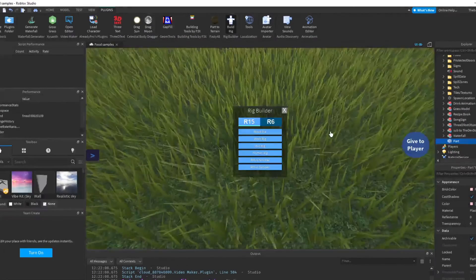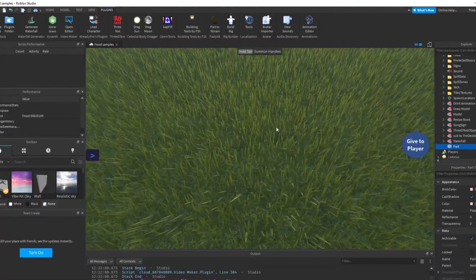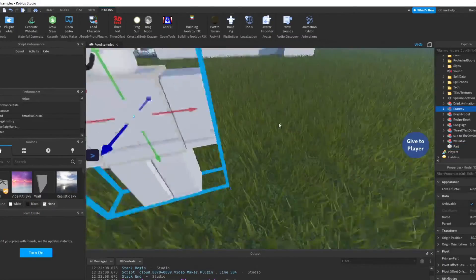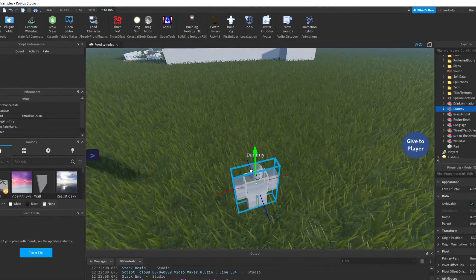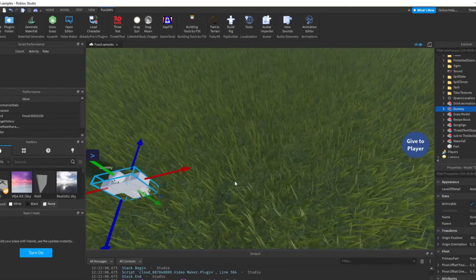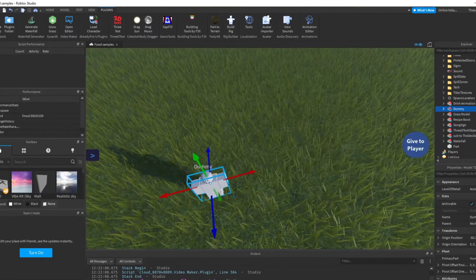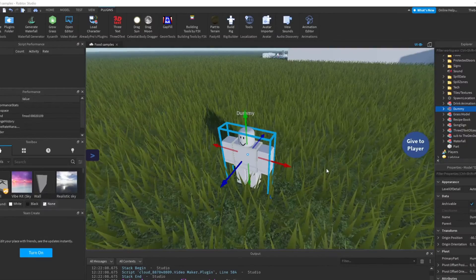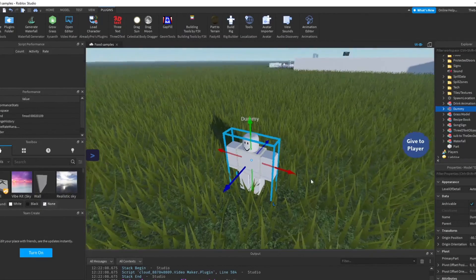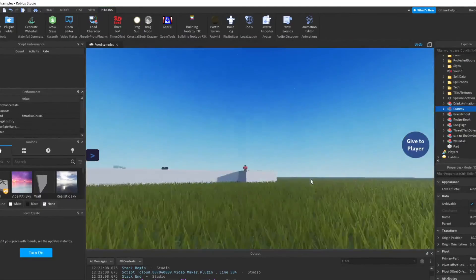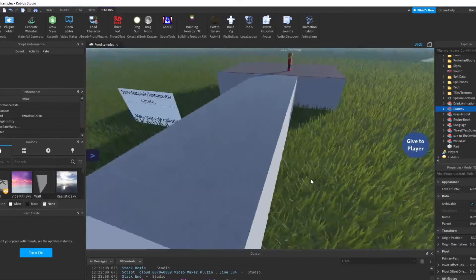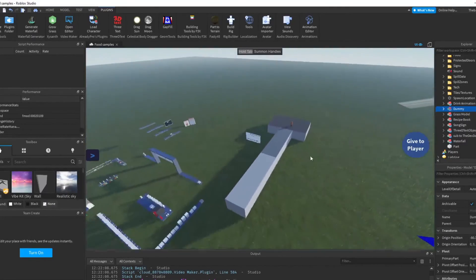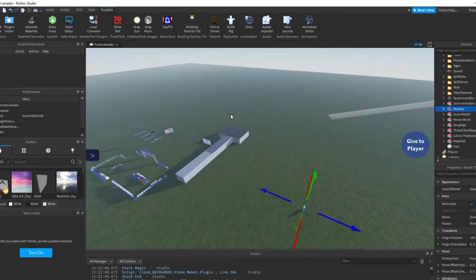The next one, Build Rig. This basically shows characters like a dummy for example. The dummy is used for designing characters and stuff like that for like simulator games, whatever, and stuff like that. So yeah, that's basically all the plugins.